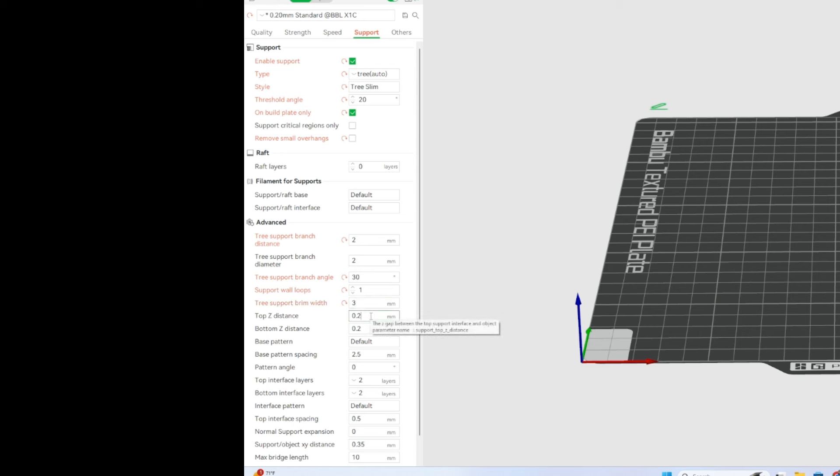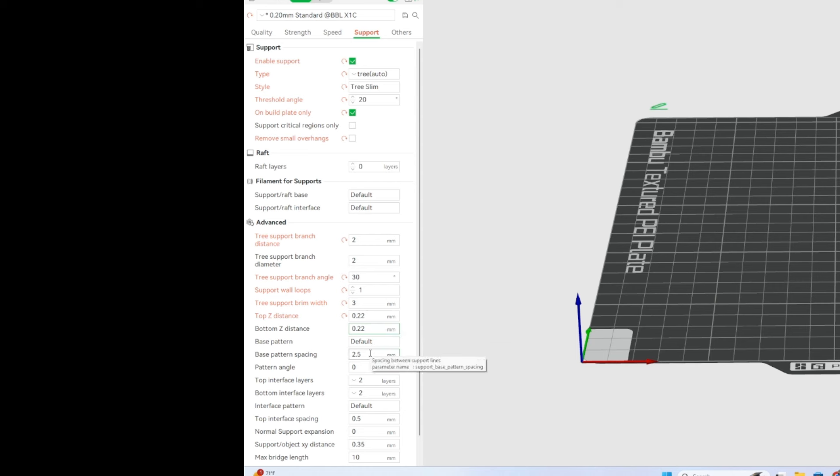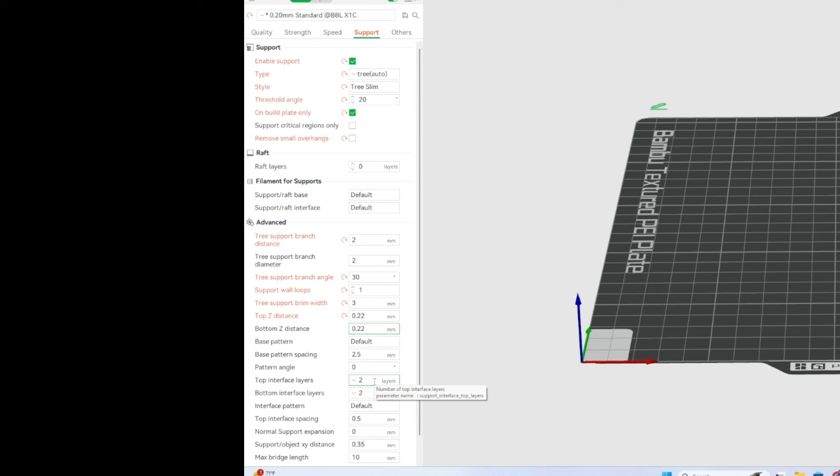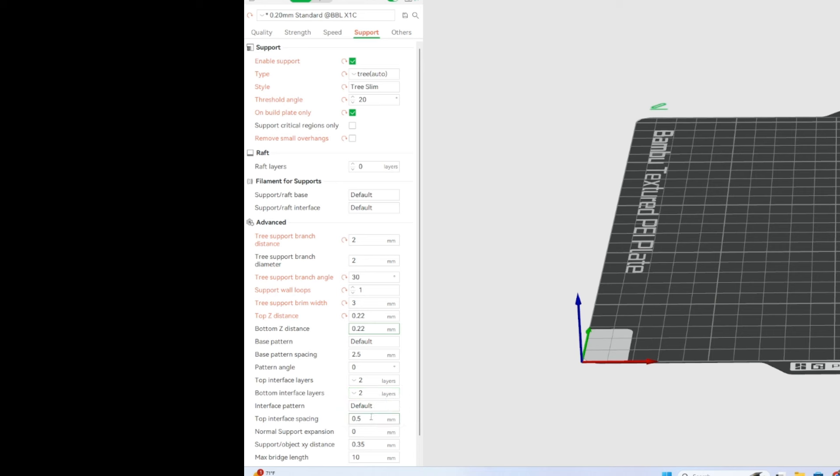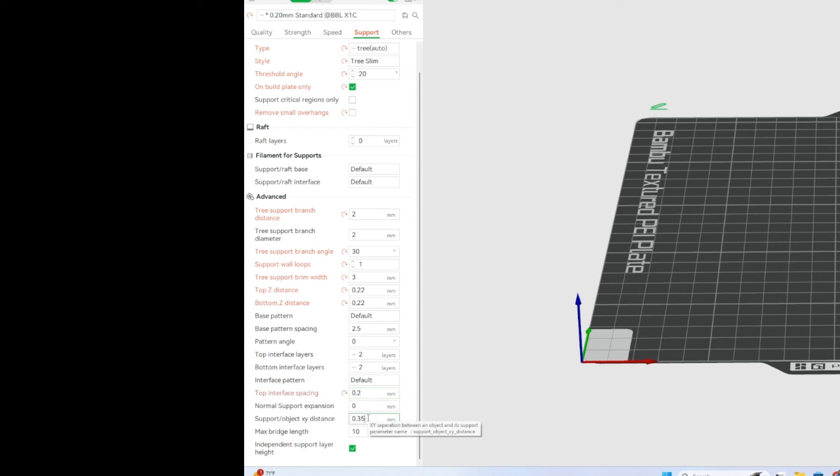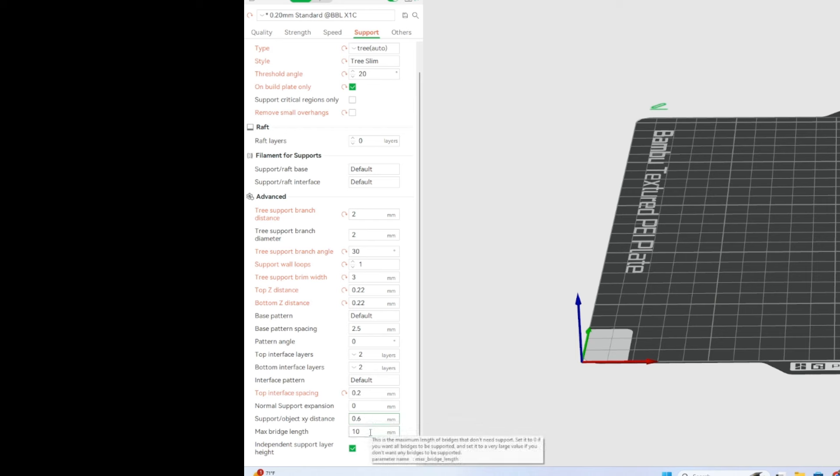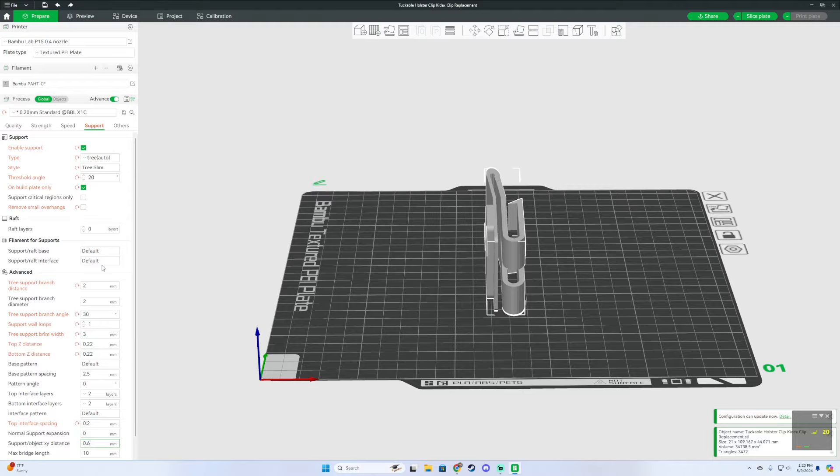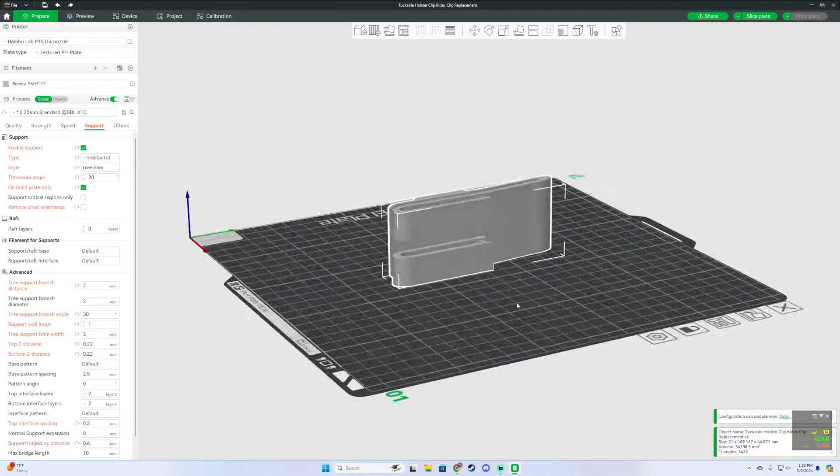We're going to make each one of these. We're going to add an extra 2 to this. Don't ask why. I just do. Default base pattern spacing, 2.5 is fine. Pattern angle 0, top interface layers at 2, bottom interface layers at 2, default. 0.2 for top interface spacing. Little gaps. And then for support object XY distance, we're actually going to bump this up to 0.6. And then we're going to keep this at 10. That's what I do for my supports for the carbon fiber nylons for easy removal.